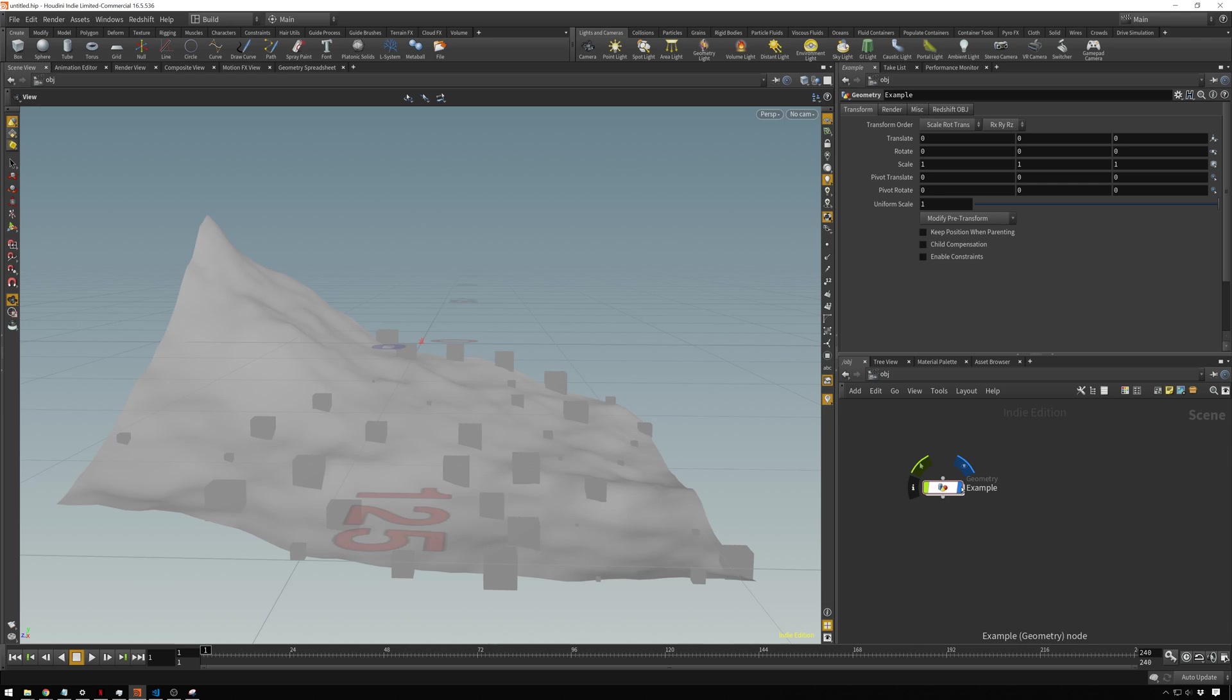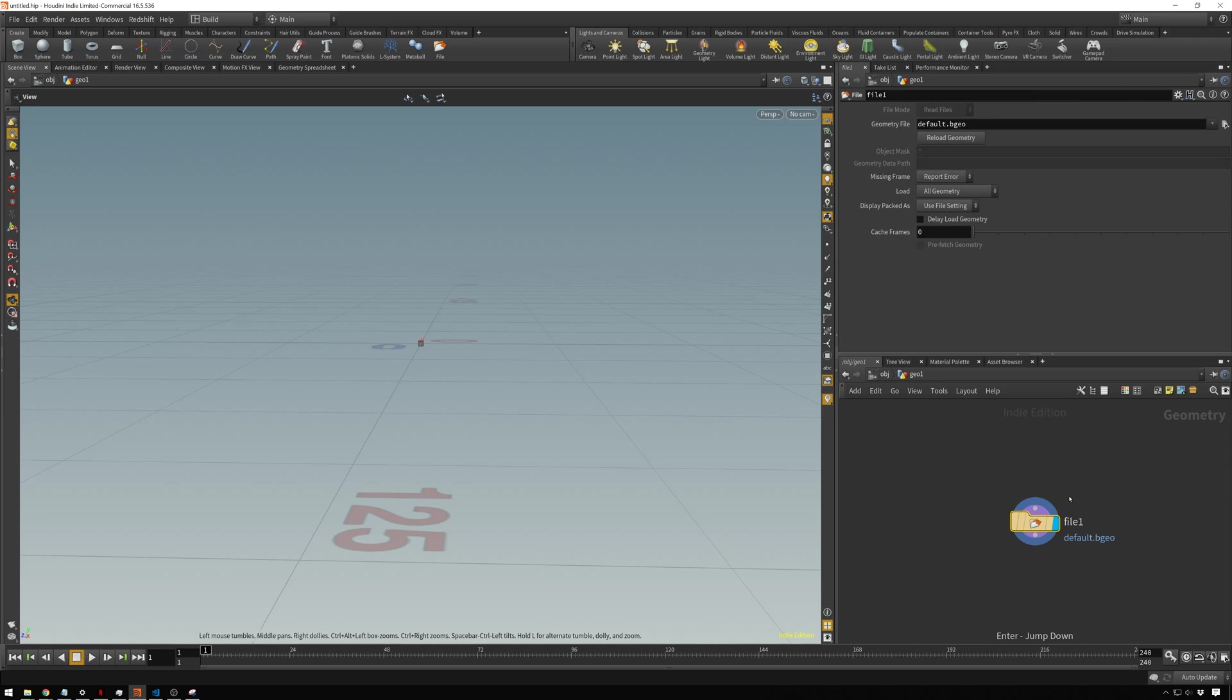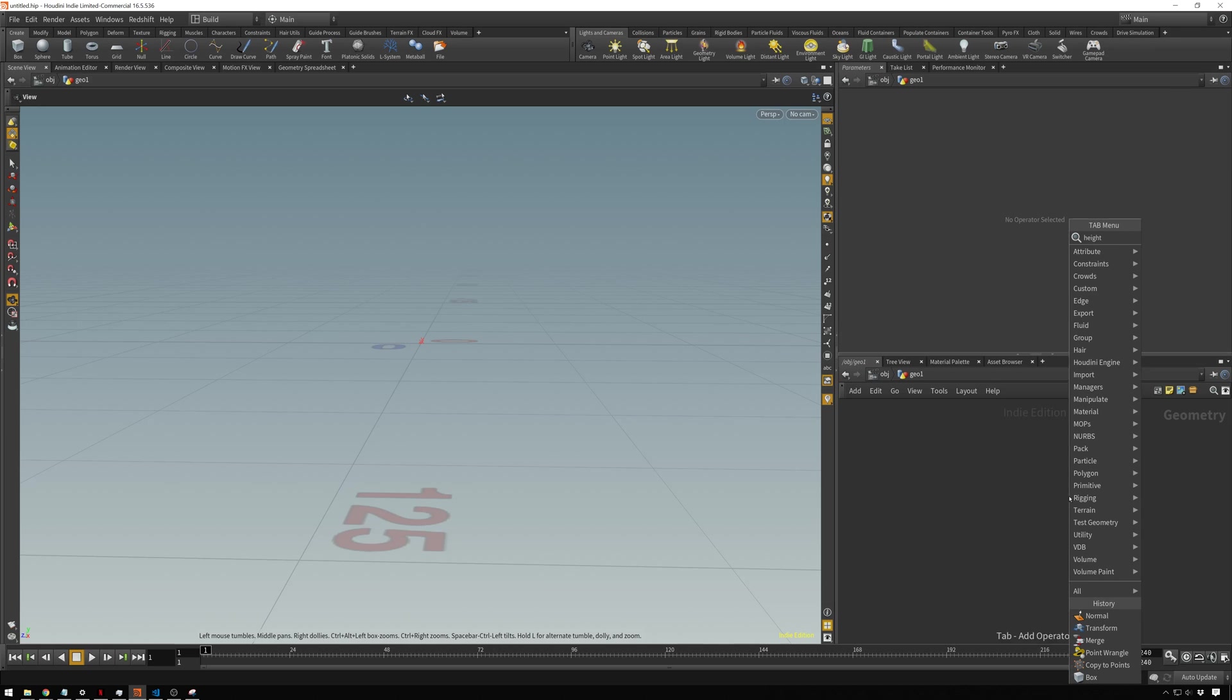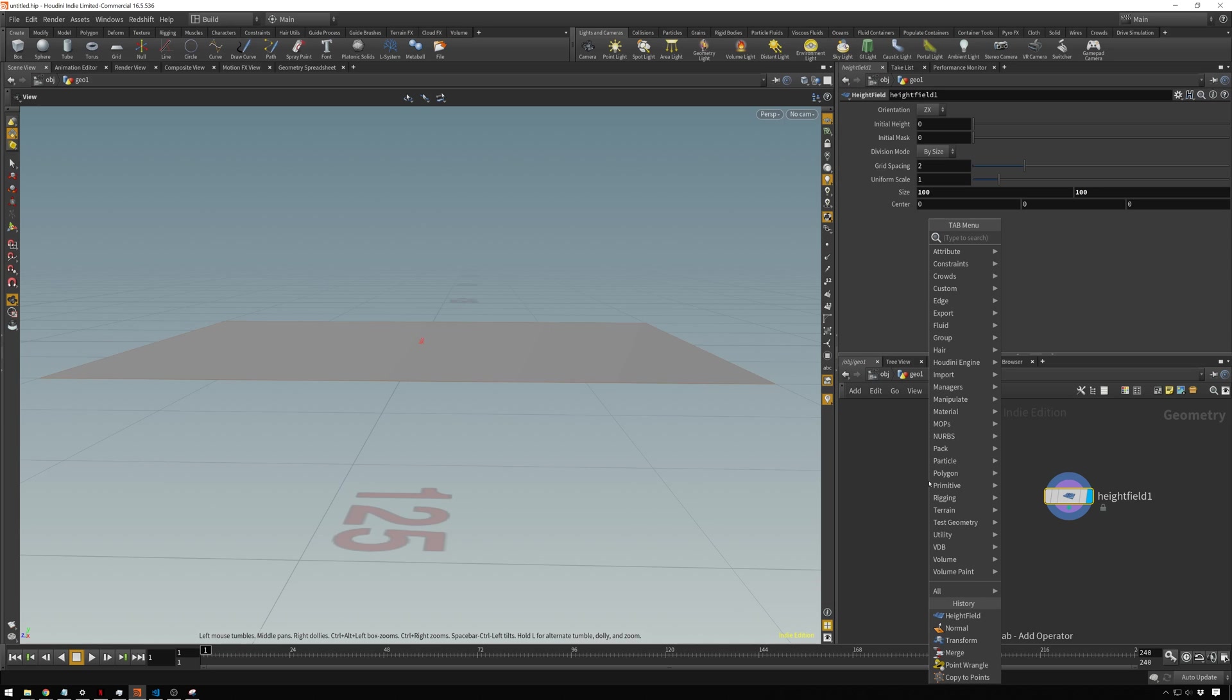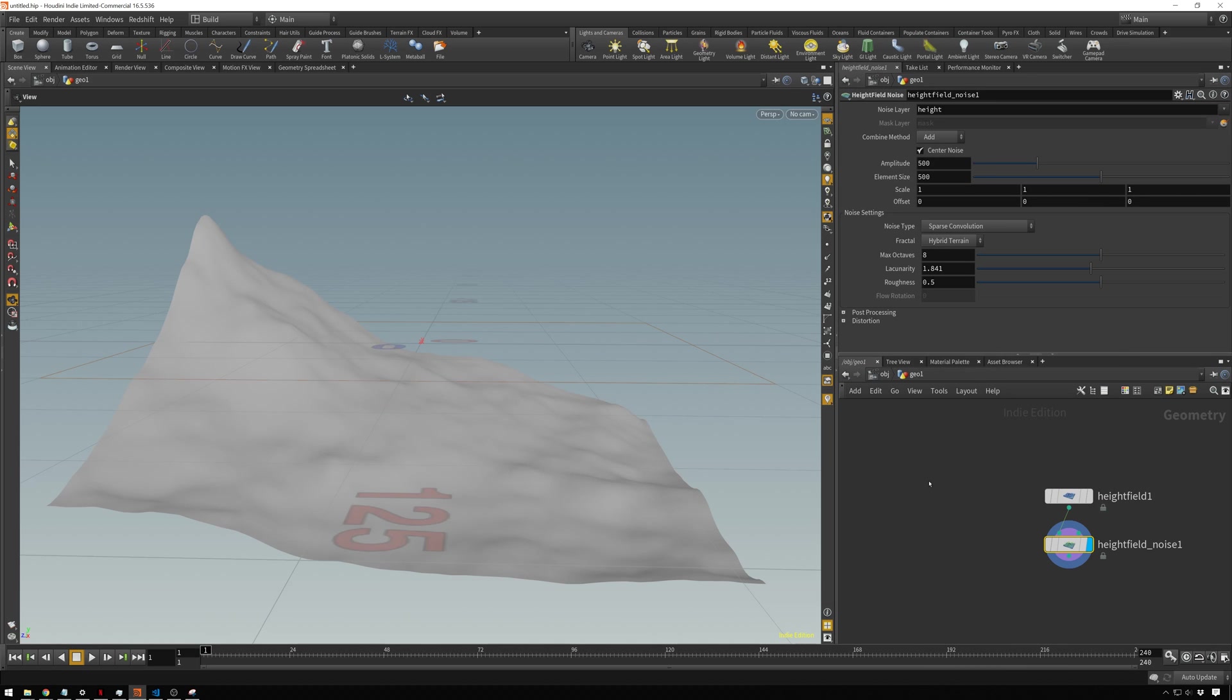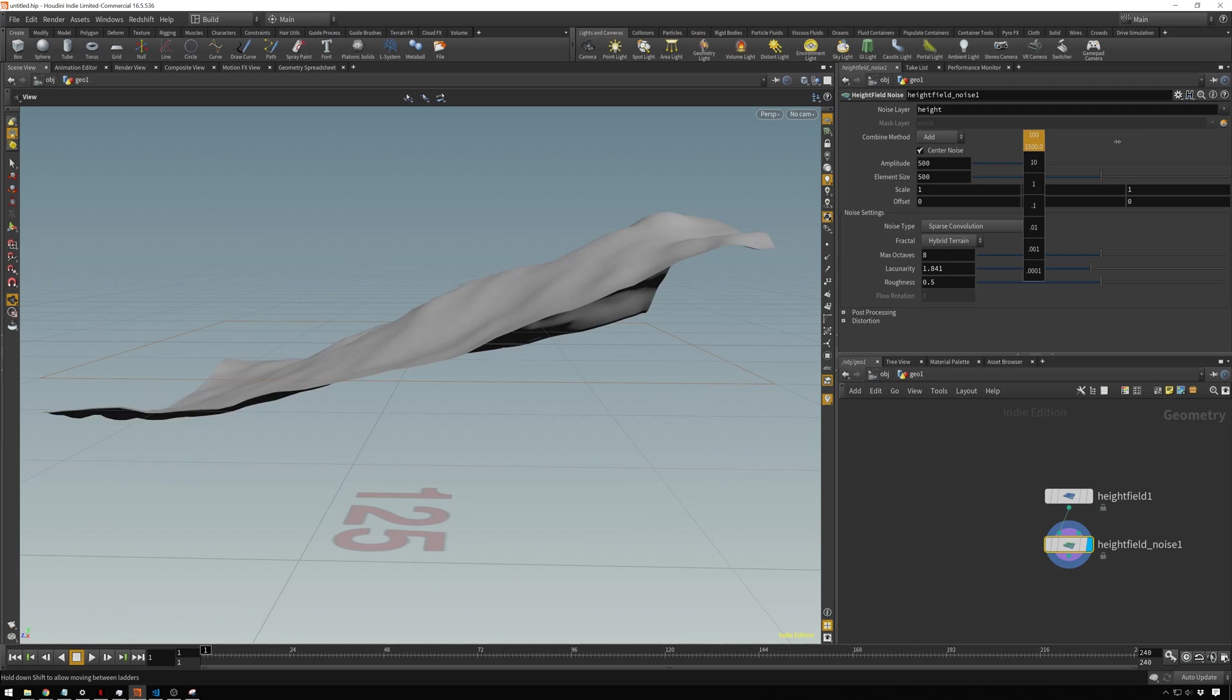We will turn this off and create a new geometry node and dive right into here. We'll add a height field and we'll make this smaller just because why not. Then we'll add a height field noise. You can see this is the same one as before. Maybe just for fun, we will offset this a bit and get a different terrain here.